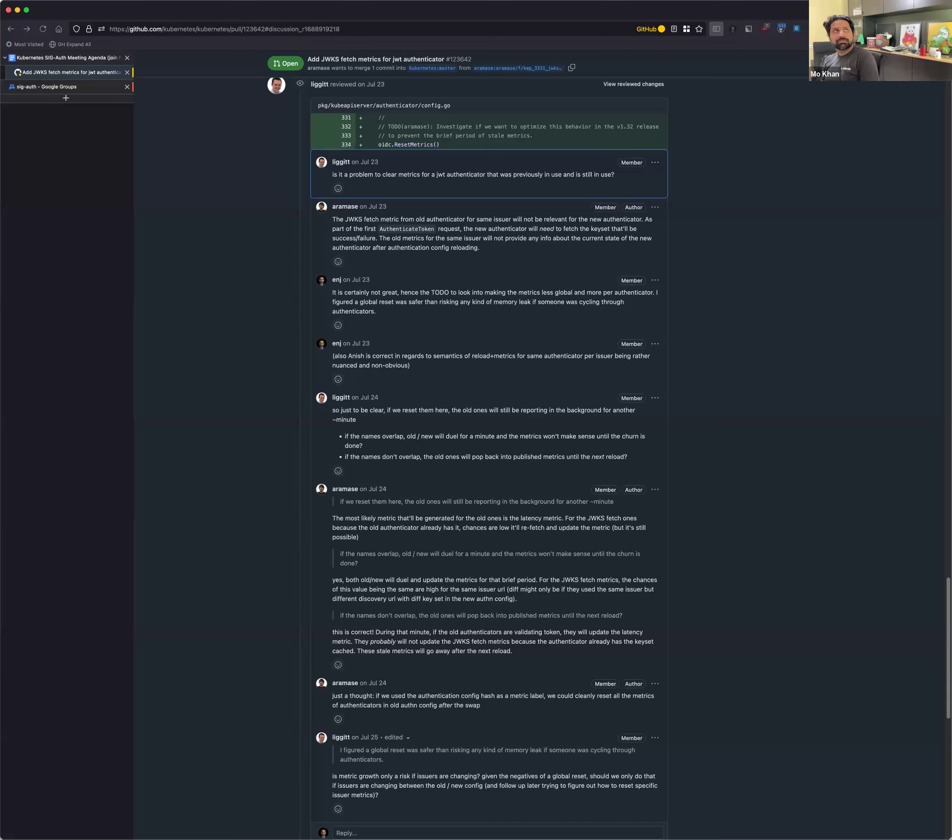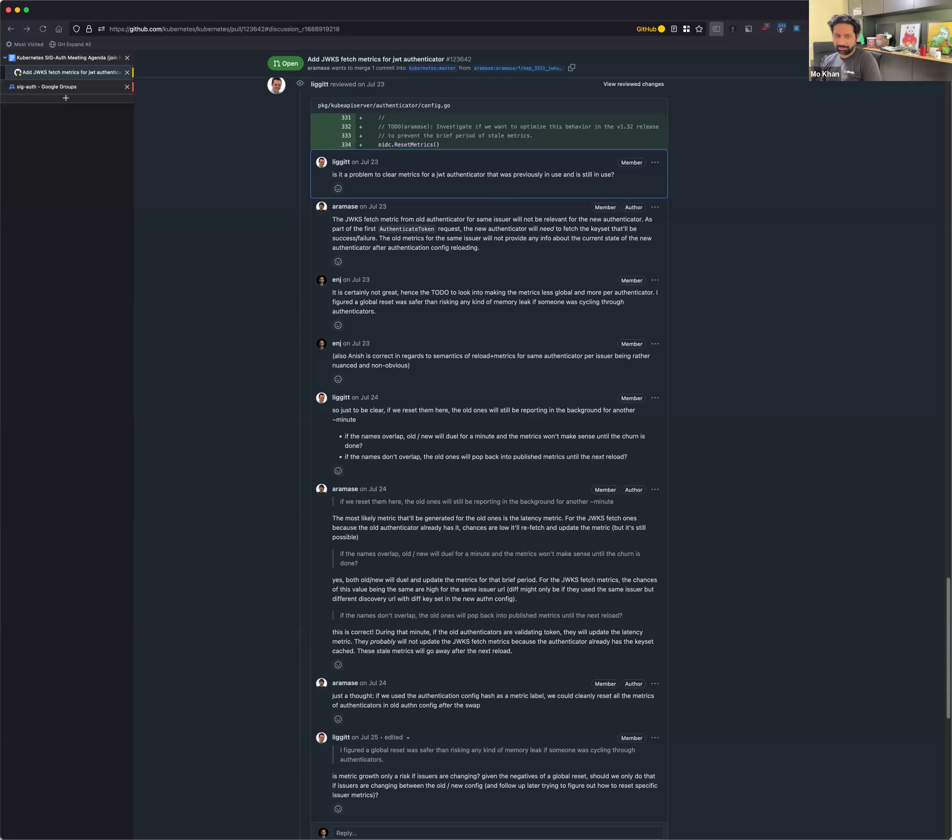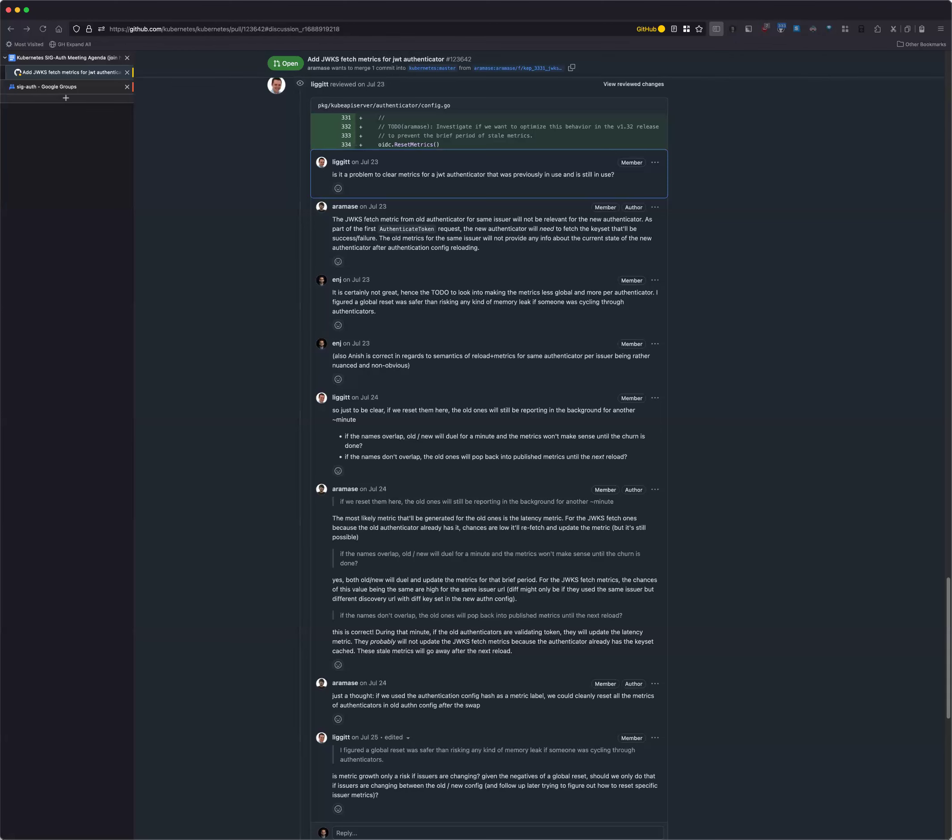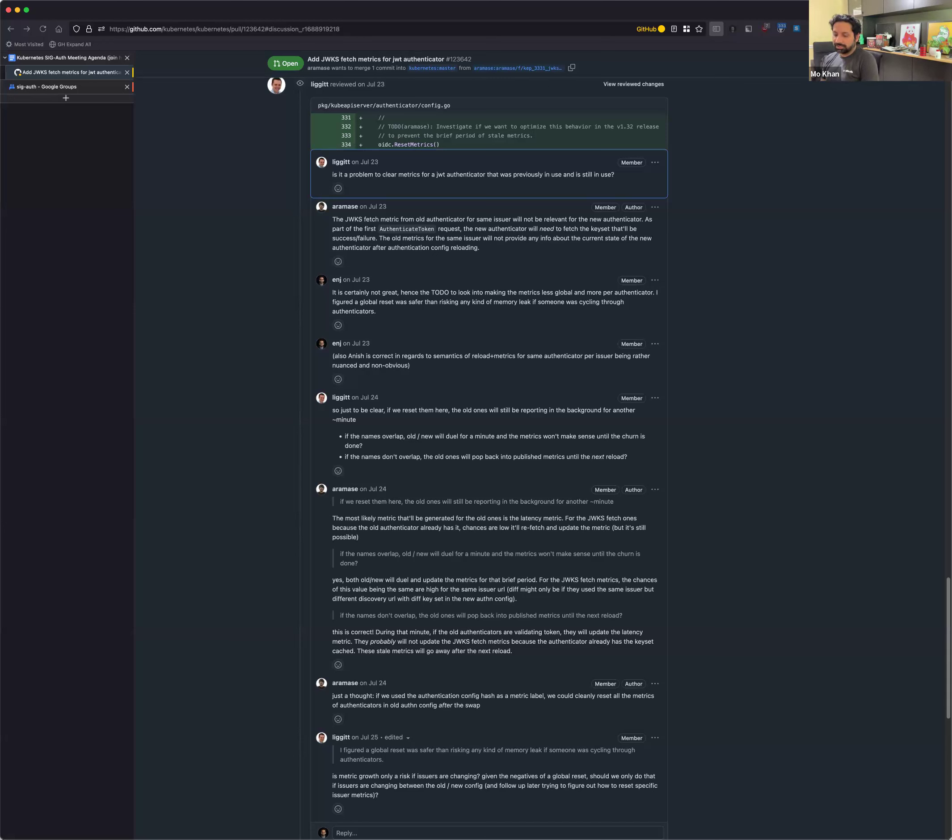Right. I guess what I'm saying is, so say you first started with issuer one and two, and then you went to issuer three and four. If Prometheus collects metrics when you're at issuer three and four, you obviously don't want to report one and two, right? But that would mean that you would have to somehow know that you were done with one and two. And you would, wouldn't you know that by them no longer appearing in the most recent version of the config? Maybe I'm misunderstanding what's happening.